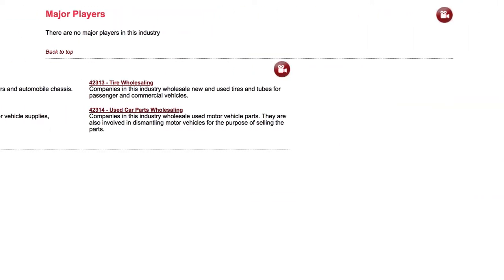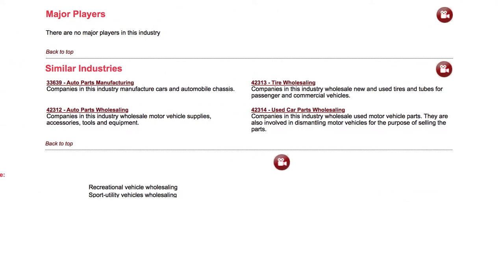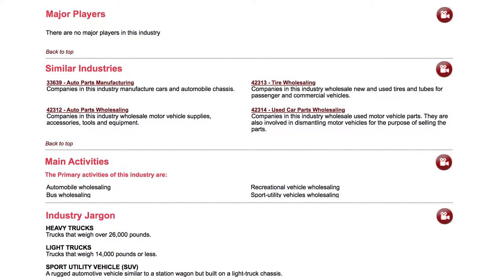Further down, the section tells you the major players, related industries, main activities, jargon, and more.